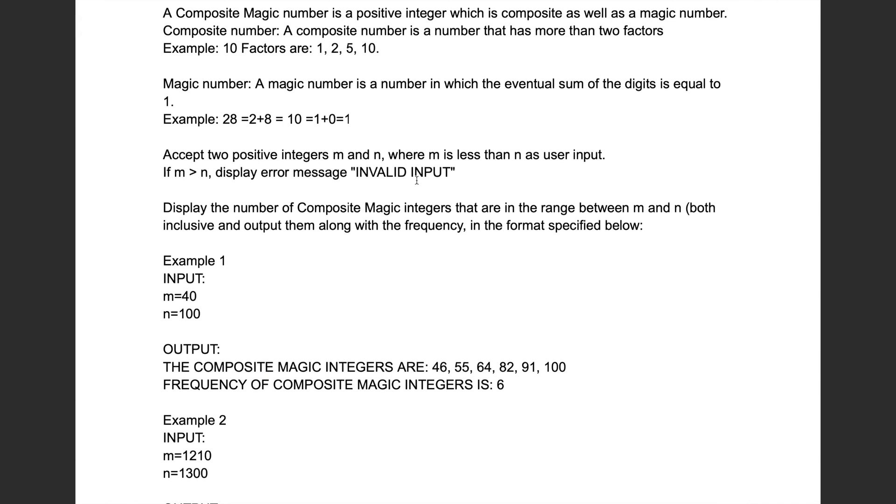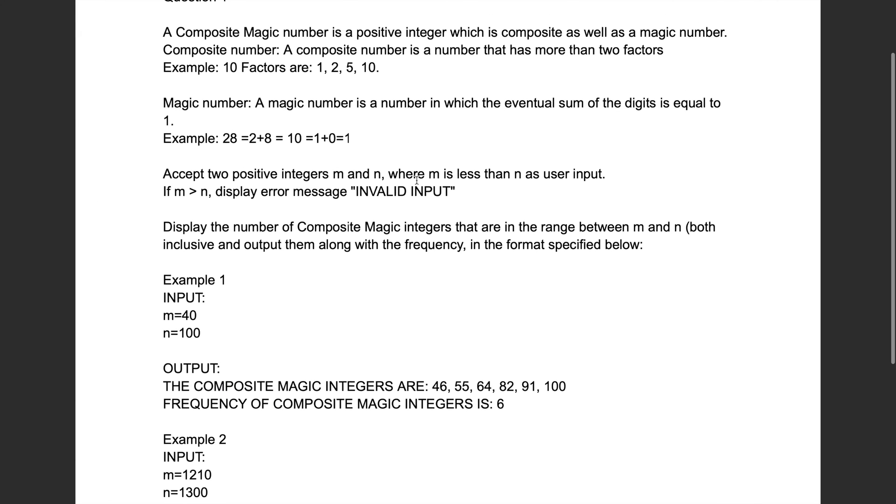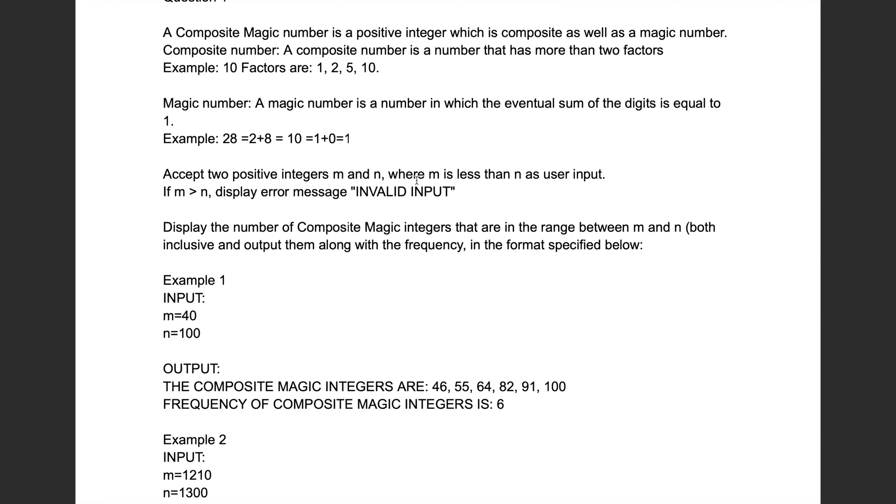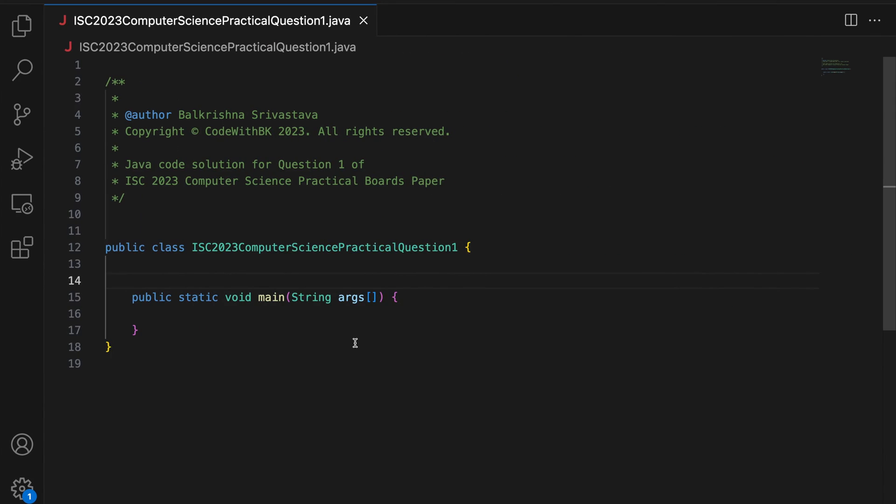So I need to check if an integer is a composite magic number. A composite magic number is both composite and a magic number. We know what are composite numbers. Numbers which are not prime are composite numbers. Or the other definition for a composite number is it is a number that has more than two factors.